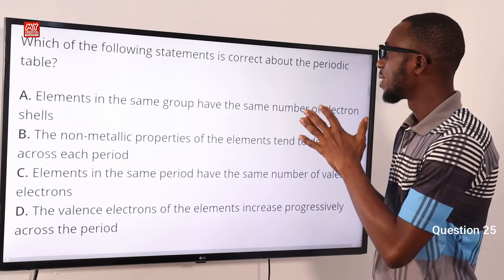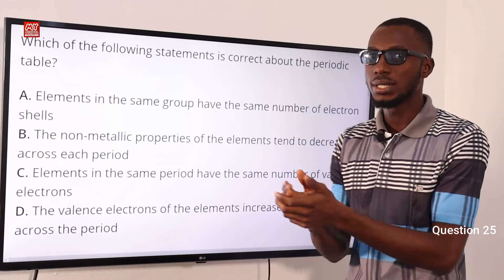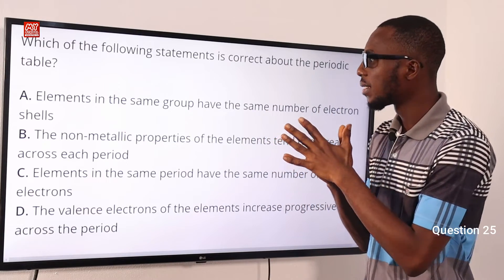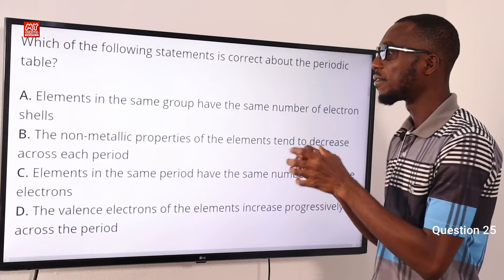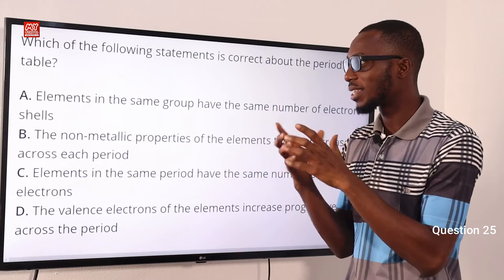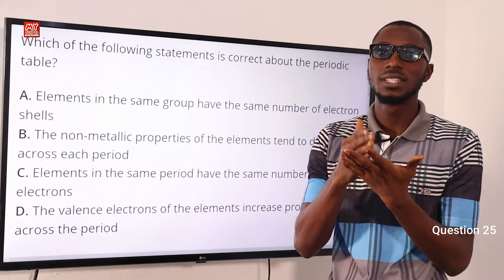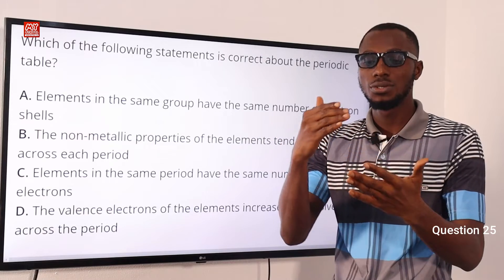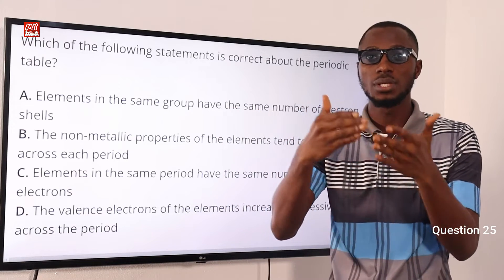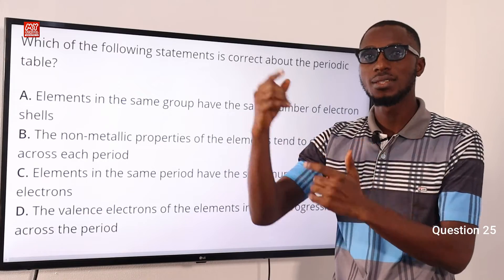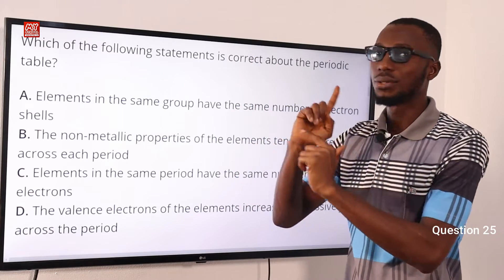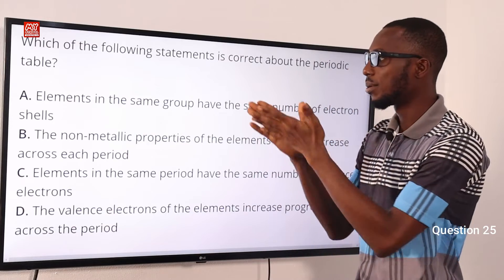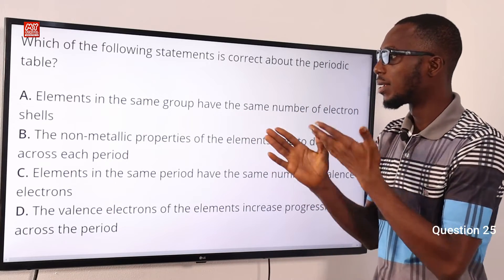Which of the following statements is correct about the periodic table? Let's look at statement A: elements in the same group have the same number of electron shells — this is incorrect. Elements in the same group have the same number of valence electrons. For instance, in group 1: sodium is 2, 8, 1 and potassium is 2, 8, 8, 1 — there is always one valence electron in their outermost shell. Statement A is incorrect.